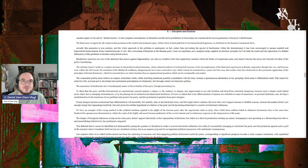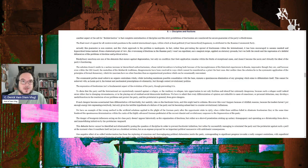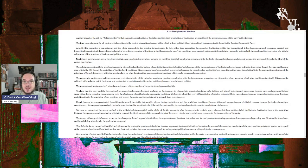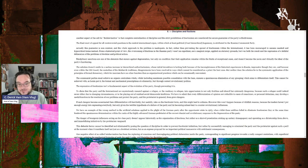Disciplinary sanctions are one of the elements that ensure against degeneration, but only on the condition that their application remains within the limits of exceptional cases and doesn't become the norm and virtually the ideal of the party's functioning. However, I think this is a dead good point.